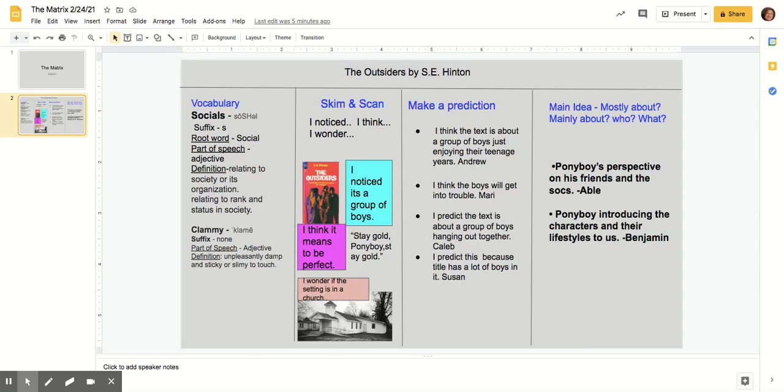Hi parents, good afternoon. My name is Ms. Carrasco. I am your child's reading teacher for sixth grade, and I wanted to share with you tonight a little bit about what we do.